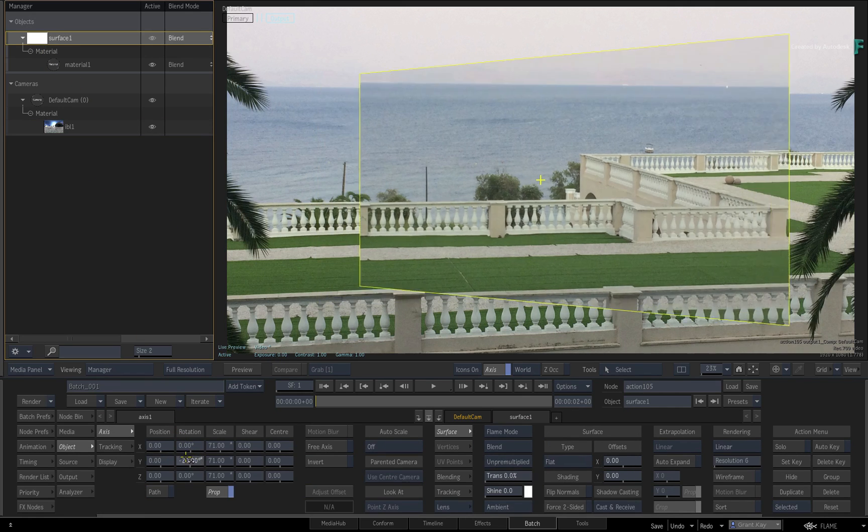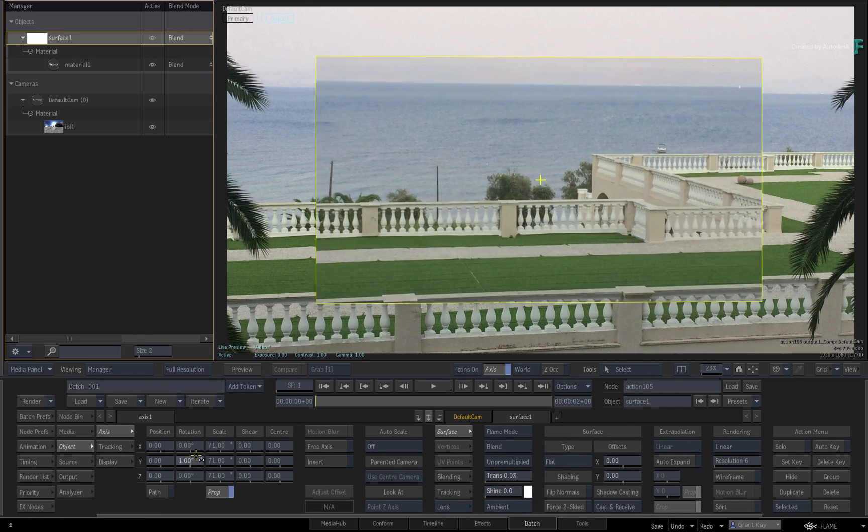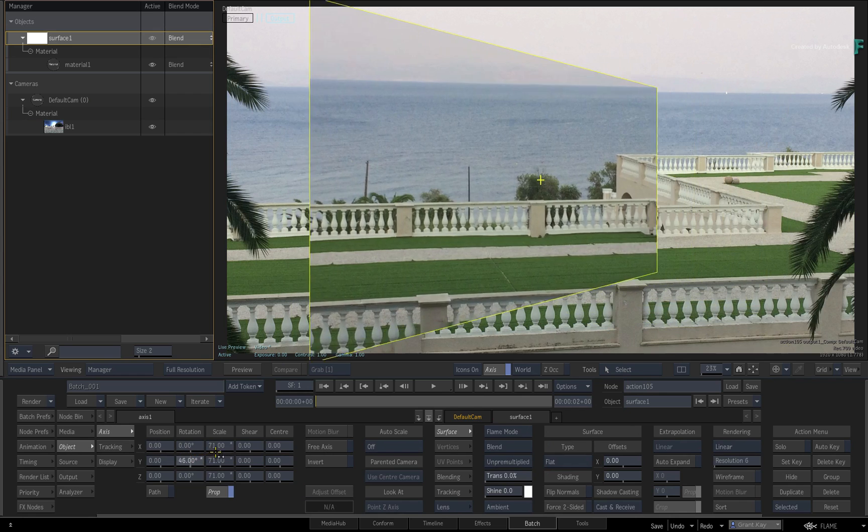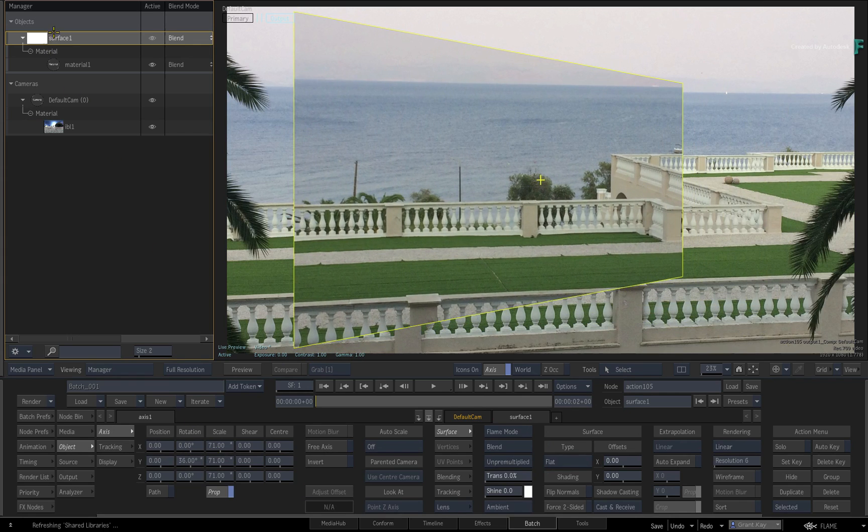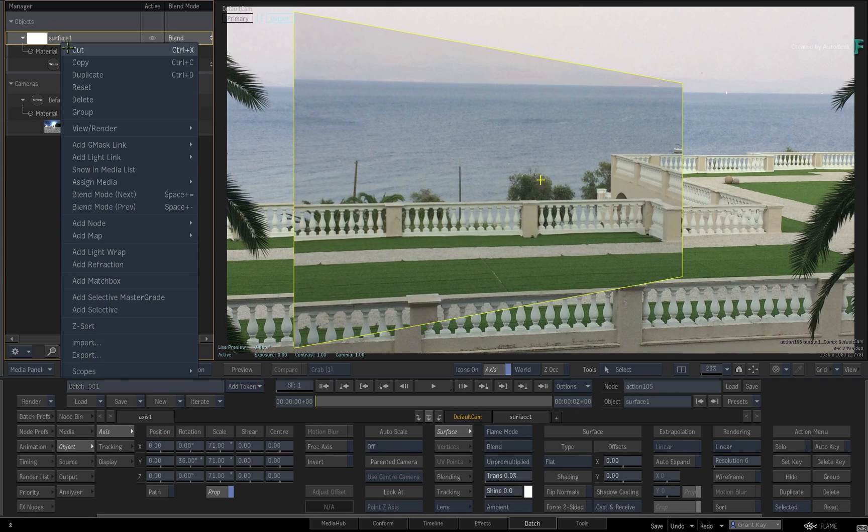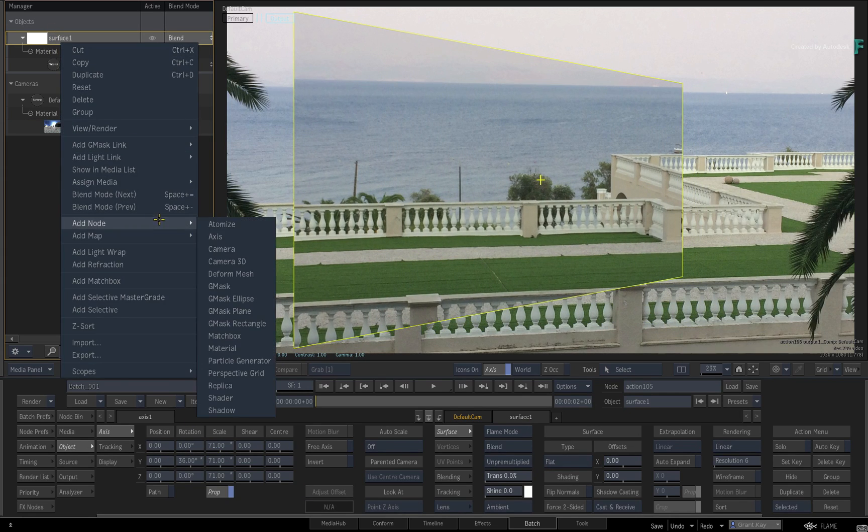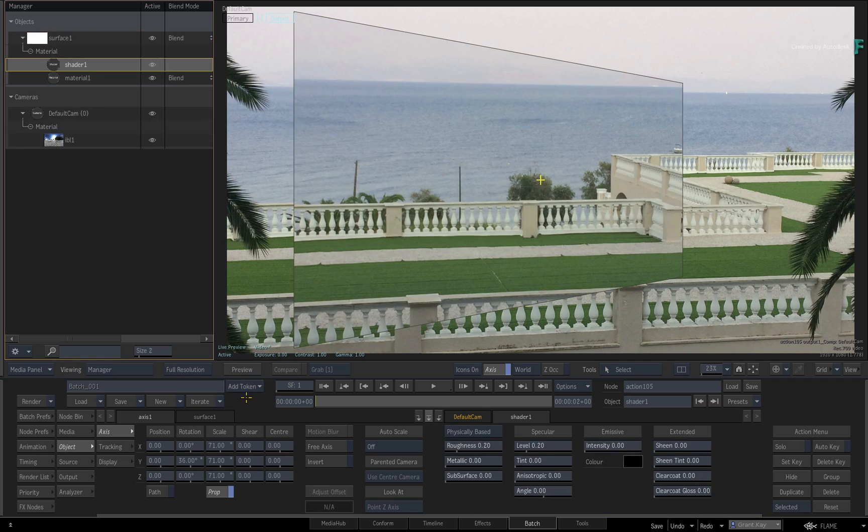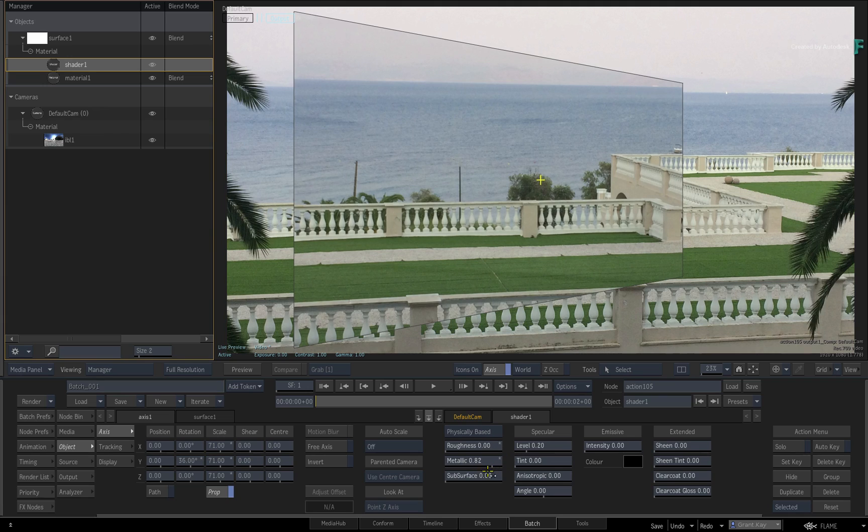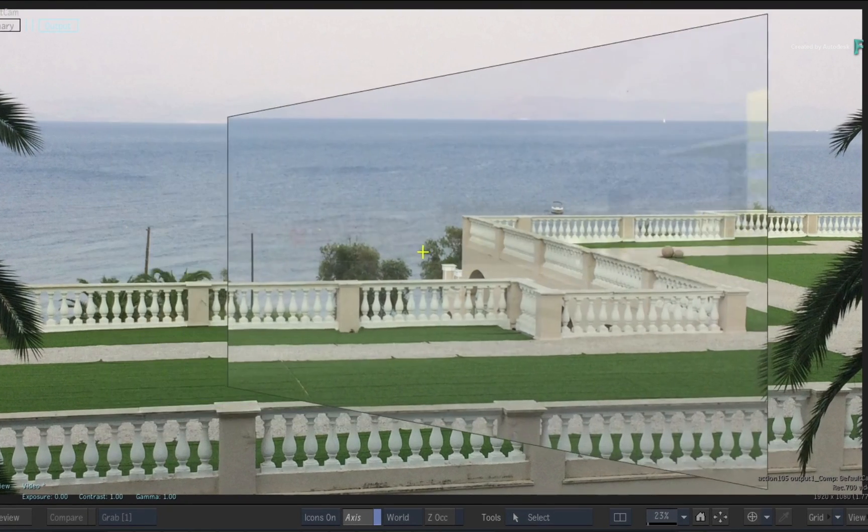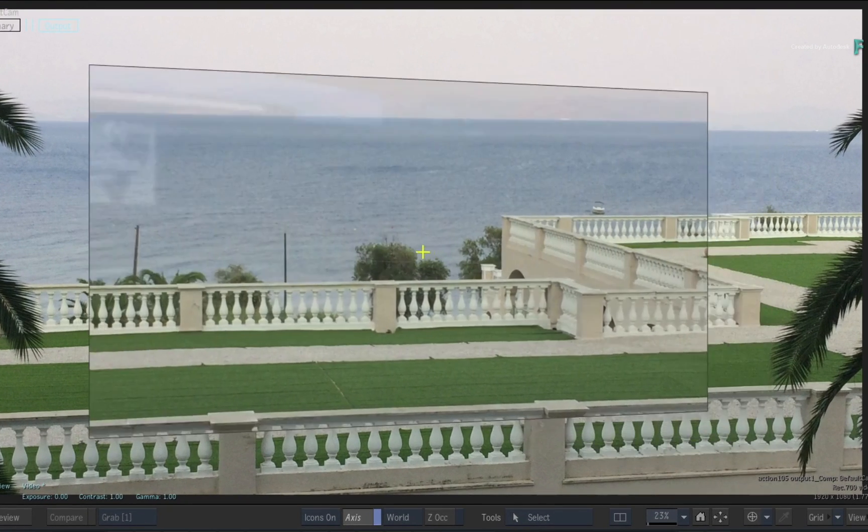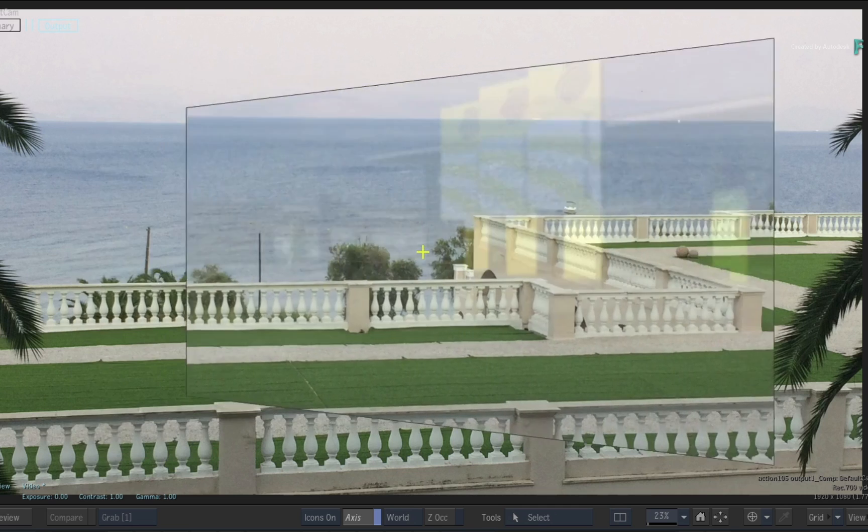Next, select the surface and add a shader node via the context menu. This will apply Physical Base Shading properties to the surface. Drop the roughness and increase the metallic properties. When you rotate the surface again, you'll see the subtle lighting of the IBL.